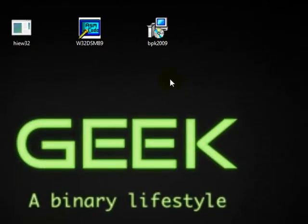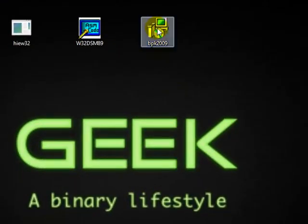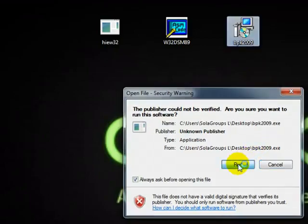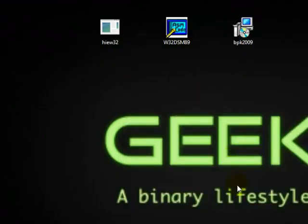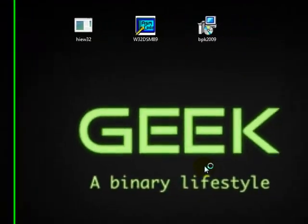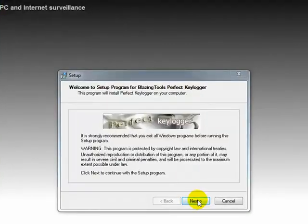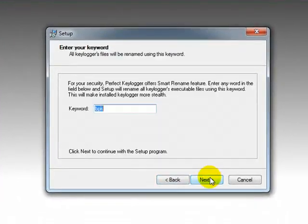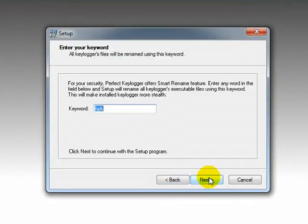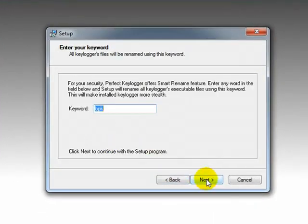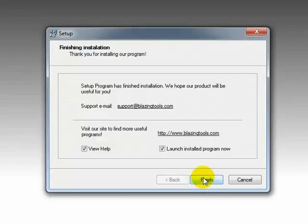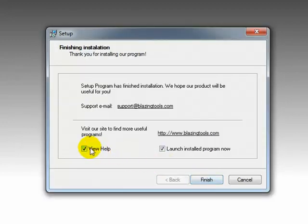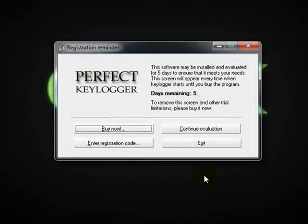The first thing we need to do is install this one. Just double click and say next, next. It's PBK, as you can see, keylogger 1.66. Next. Very simple, straightforward — say launch this program.